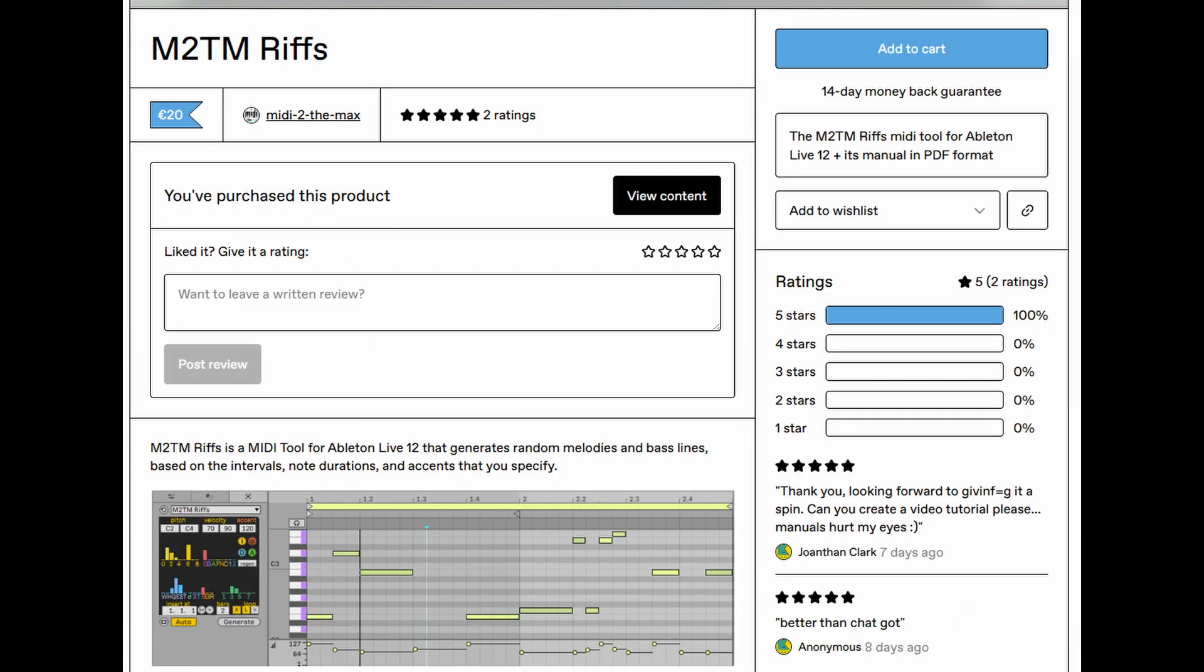So the developer of Riffs has kindly offered to supply a 20% discount voucher. It will be in the description of my YouTube page. It's already cheap at $20. So I mean, there's really nothing to lose.